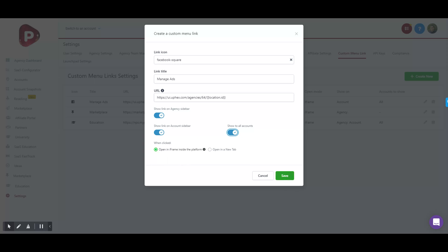That will show on your High Level dashboard to all of your clients. Keep in mind that as soon as that shows up, it's going to show for all of your clients immediately. So if you aren't ready to actually launch this to your clients, you can put the link in there but maybe turn off Show Link on Account Sidebar.